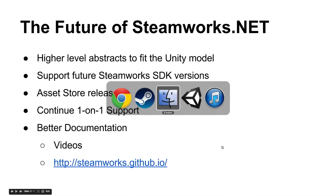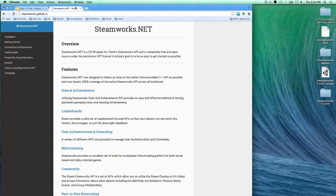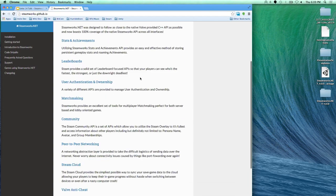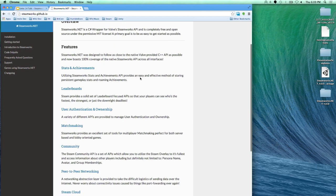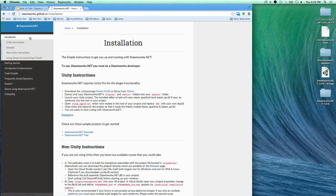I'll show you what we just created for you guys. If you go to the GitHub page, steamworks.github.io, you can see the documentation we've created. It gives you everything the Steamworks SDK offers, and if you go to the installation section, it tells you exactly what to do. Everything we covered today is in this documentation, so you can go there and get the full details.